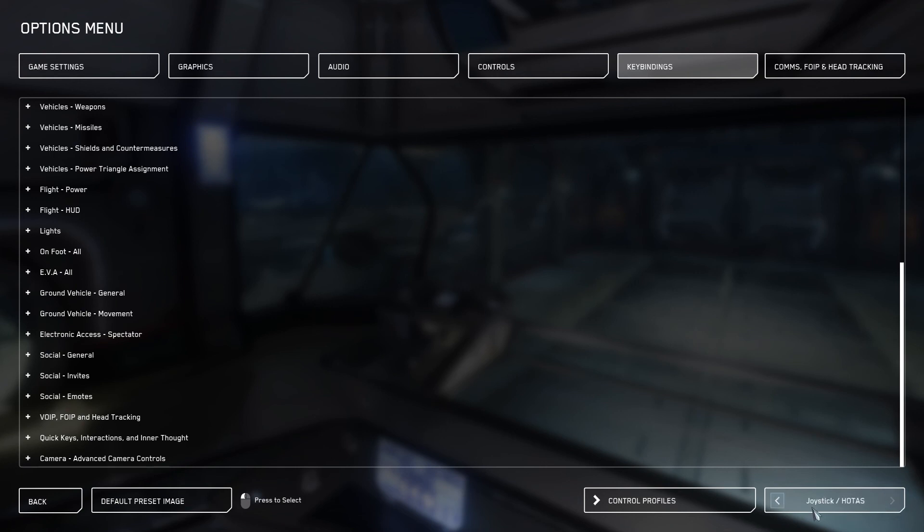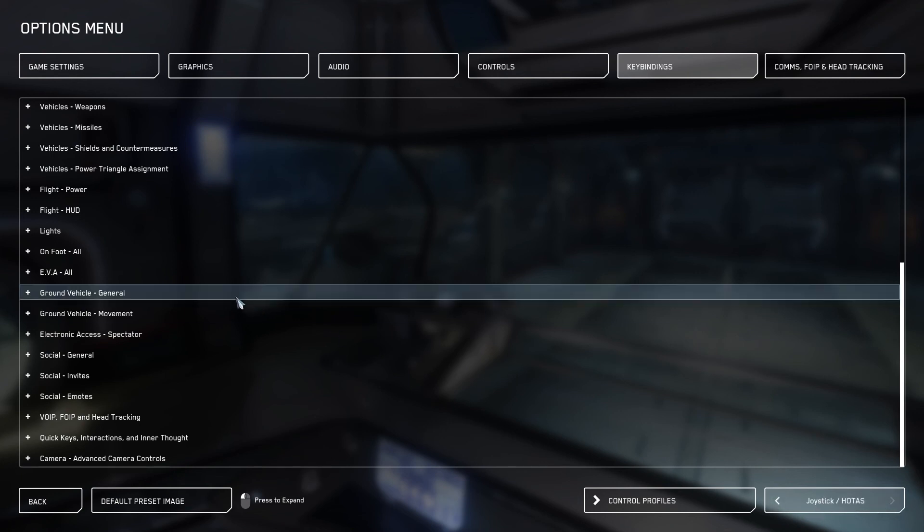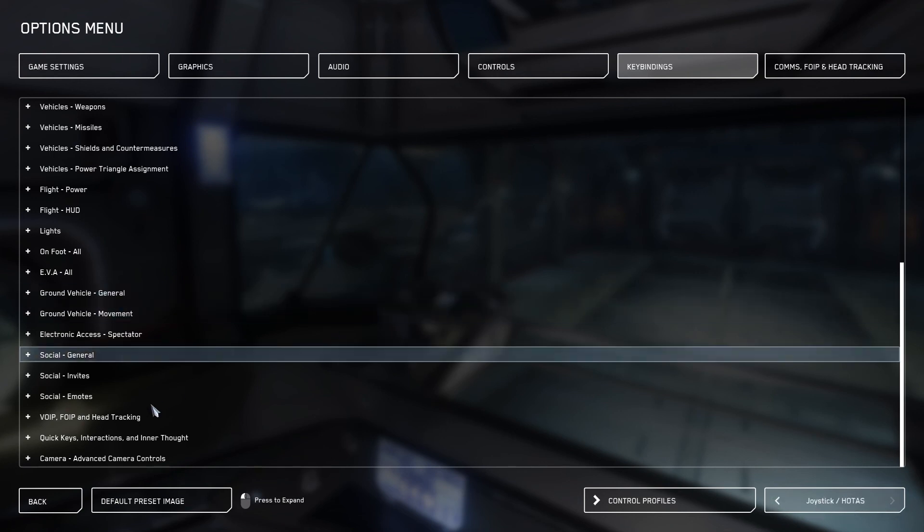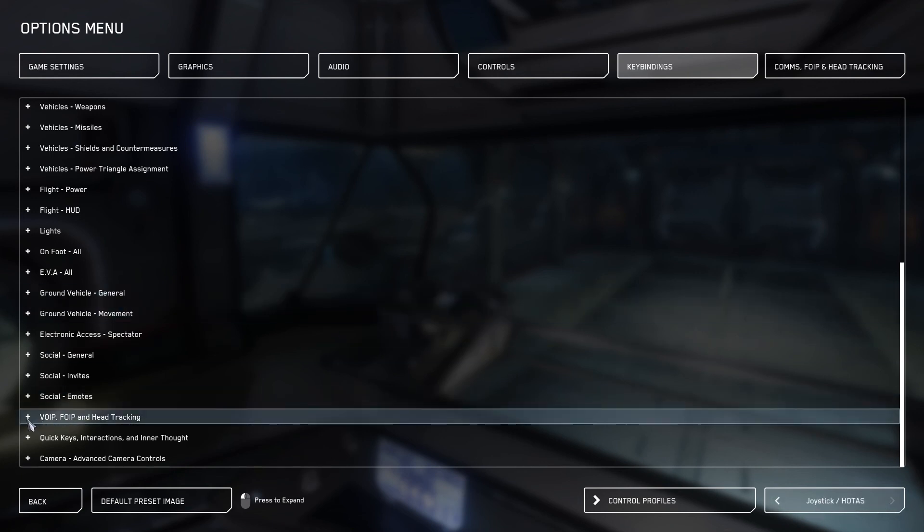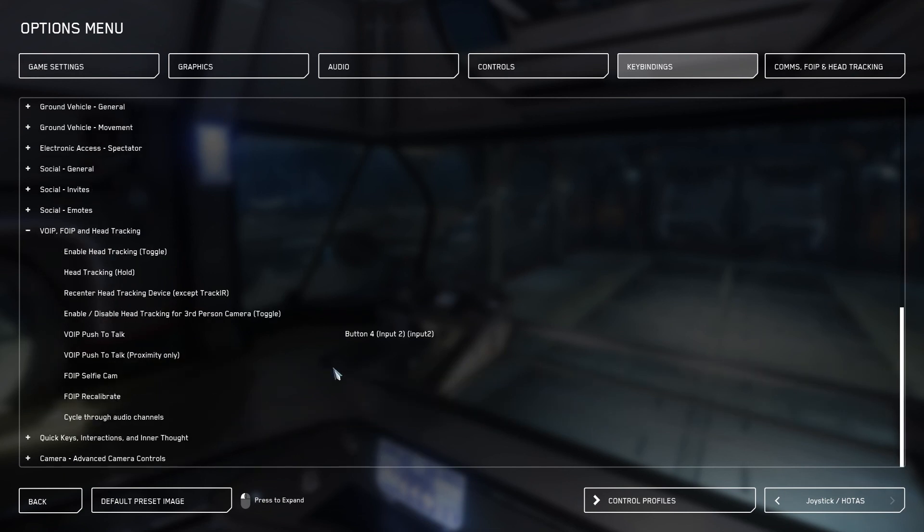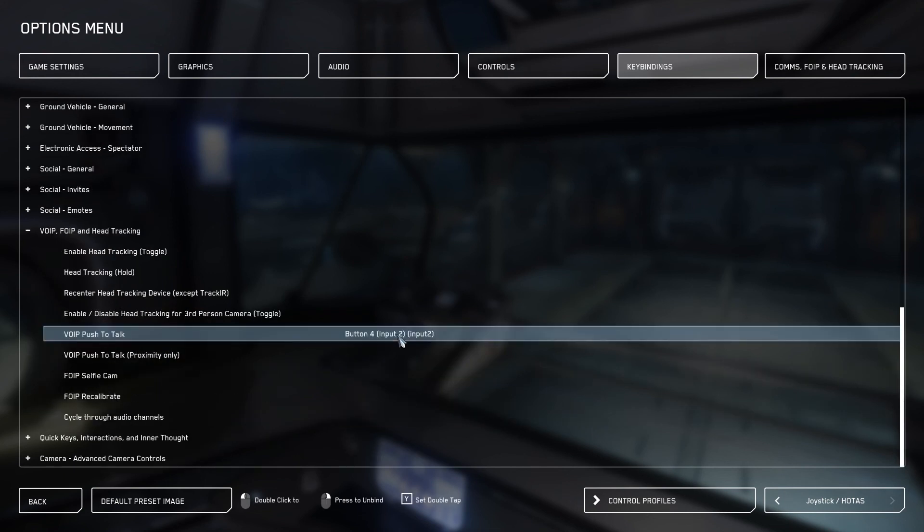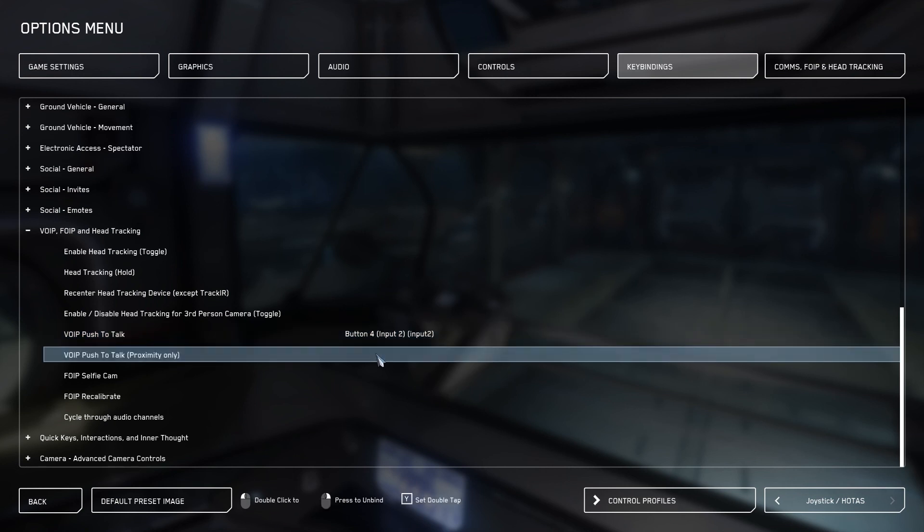If you have a joystick and HOTAS that you're using, you also probably want to set some there so you can enable VOIP while flying. I've got mine set to button 4, and I don't use the proximity while I'm flying.